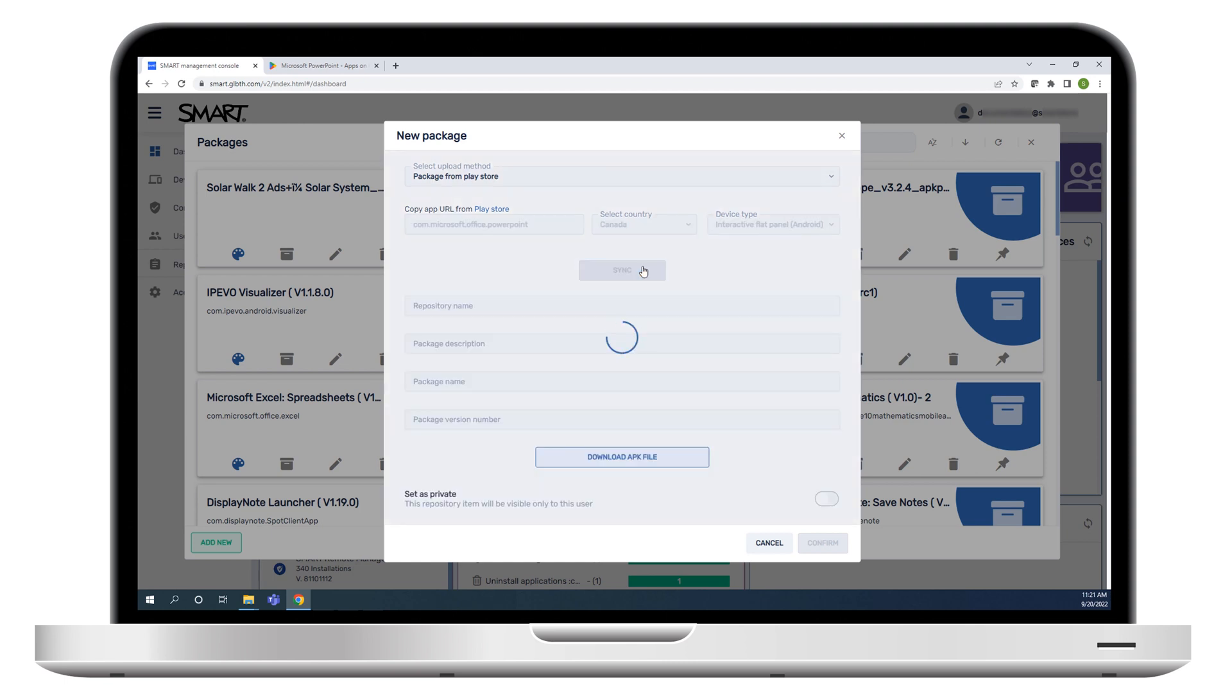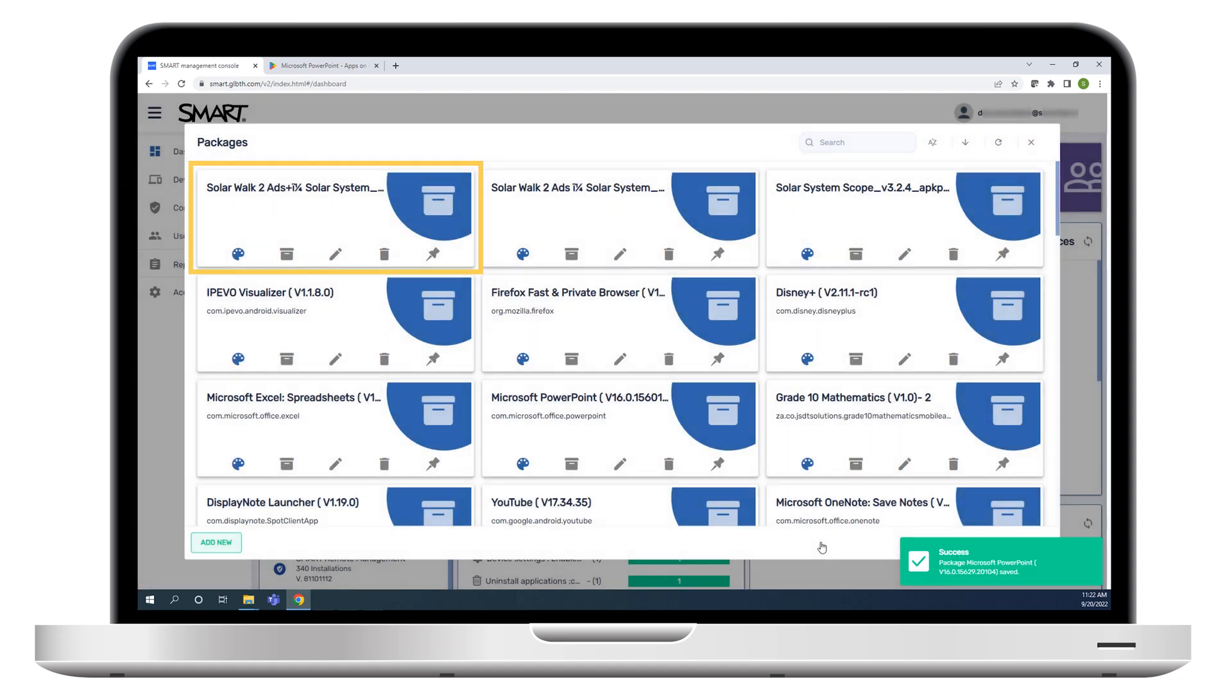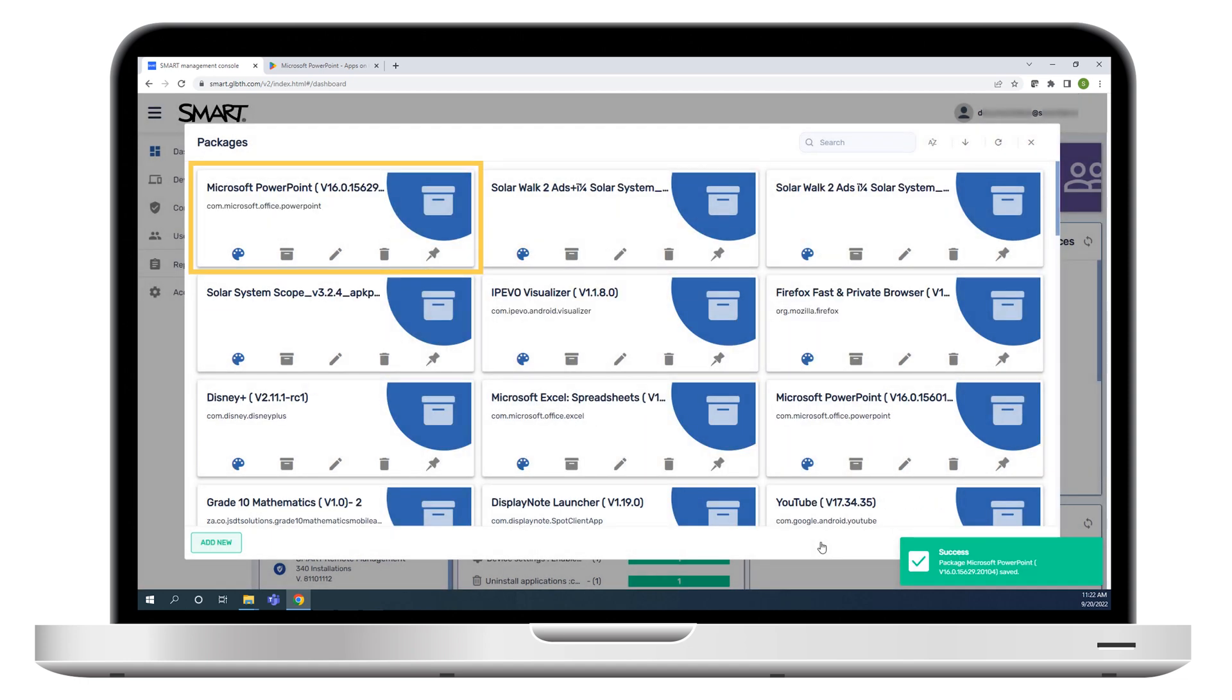After the file is uploaded, click Confirm. The new package is added to the list of packages.